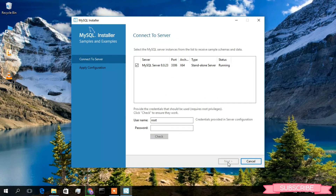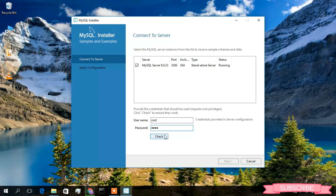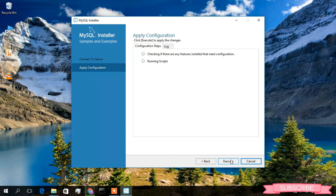Under Connect to Server, the username 'root' has been given. Enter the password 'root' and you can check it. As you can see, the connection has succeeded. Just click on Next.